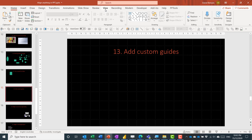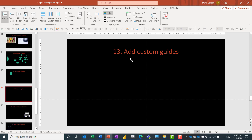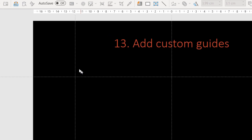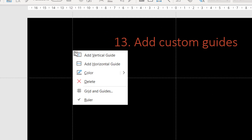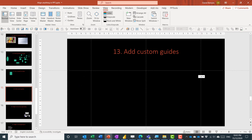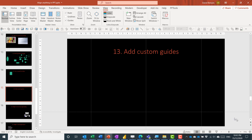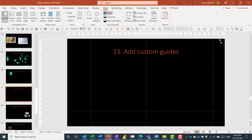There's also Guides in the View tab. You can turn them on or off, move existing guides, or right-click to add new horizontal or vertical guides and position them wherever you want. For example, you could add a guide to mark where a logo always goes, or to indicate where a projector would cut off the edge of the slide. Guides help you align objects consistently across your presentation.